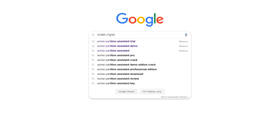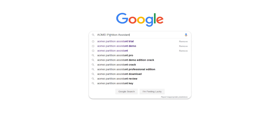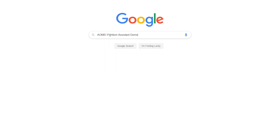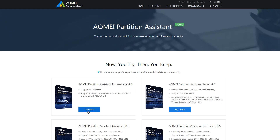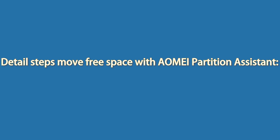Search AOMEI Partition Assistant on the internet and download for free. Here are the detailed steps to move free space with AOMEI Partition Assistant.